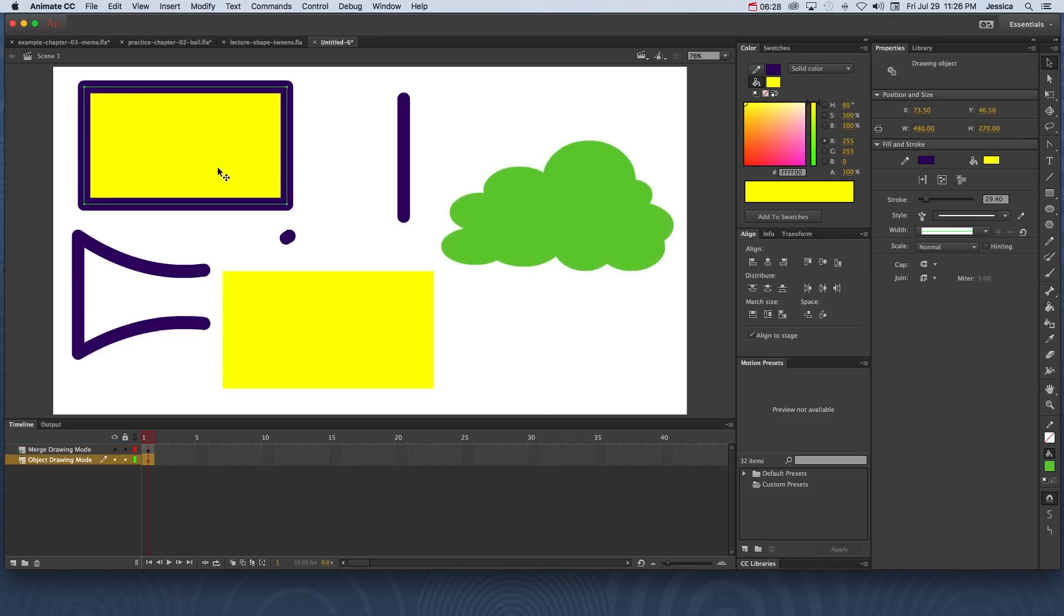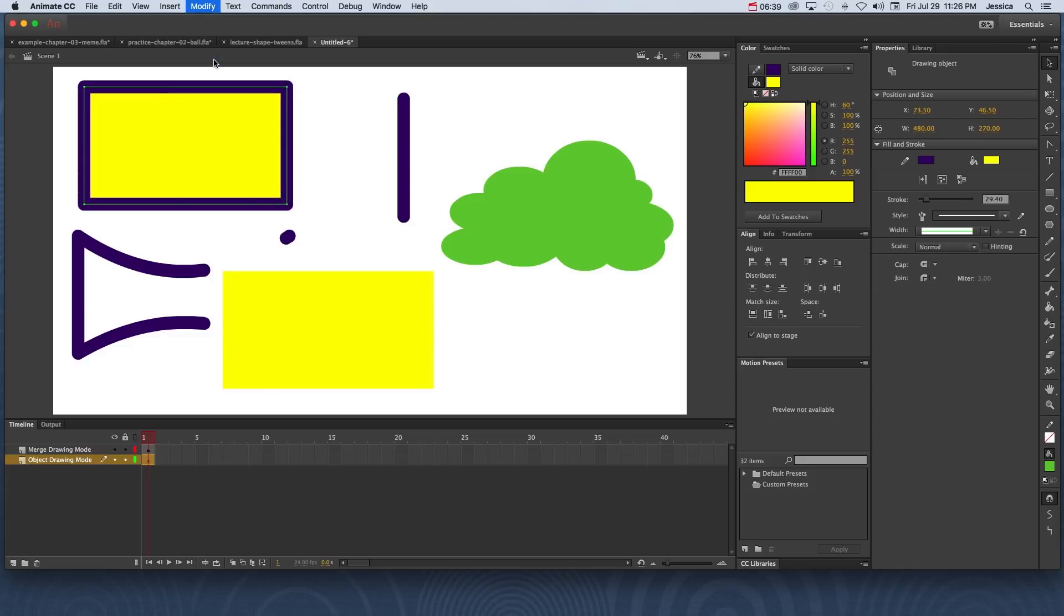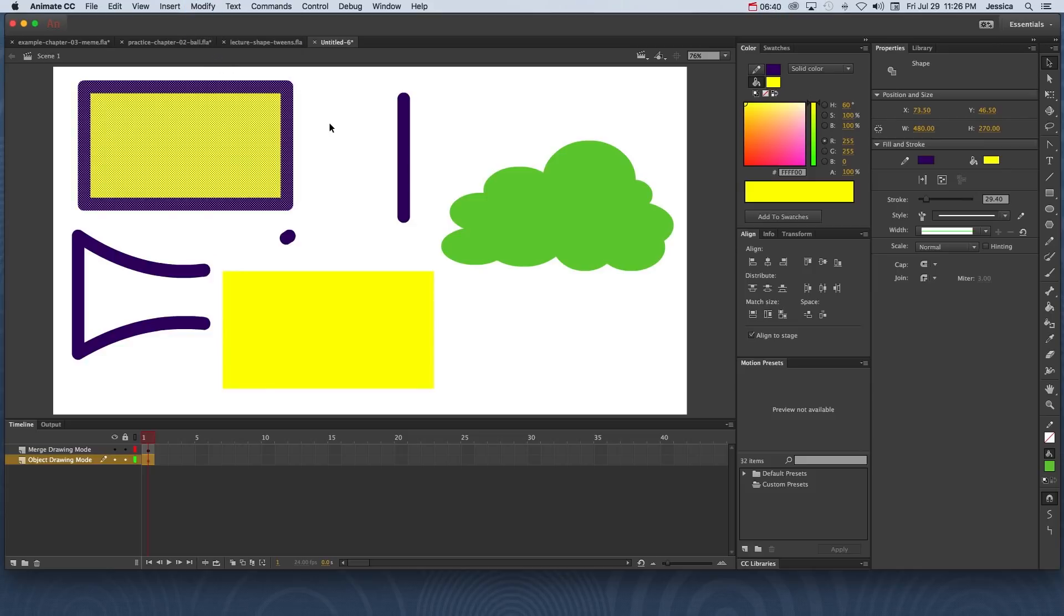Now the one thing I did want to show you is that if you create something in object drawing mode, you can convert it or modify it so that it is built in merge drawing mode. To do this, you select the object, go to modify, and choose break apart. Notice now that we have the dots inside. That's a visual indicator that this was created in merge drawing mode.